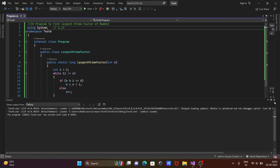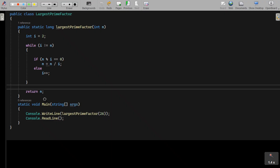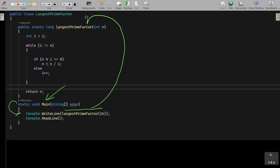Next, I'm going to discuss the way of execution of this program — the steps of execution. When you debug the code, control comes to the main method, then goes inside. Console.WriteLine is used to print something, and inside it there is the method 'largest prime factor'. The compiler starts searching for where that method is defined, and control comes to that point. There is one parameter; the value 26 is passed, so n receives 26 here.